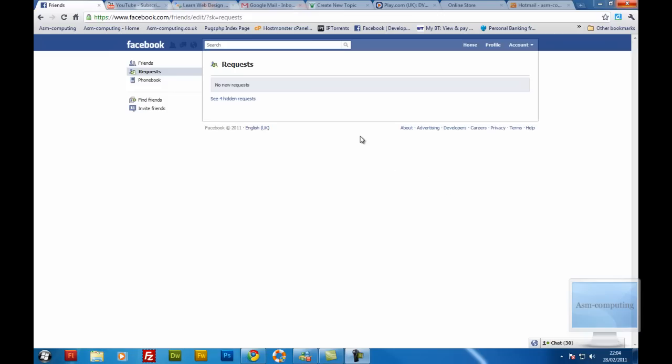Now a lot of people have been complaining of their profiles or their accounts being hacked. And basically it's because you can now enable a secure connection with your account, meaning rather than having the HTTP and then your website name, so www.facebook.com.